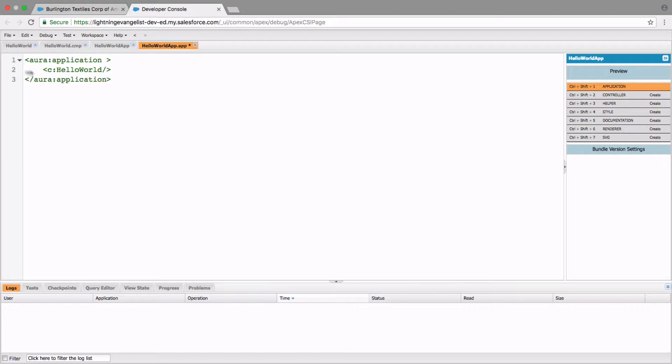The C colon is required. C actually stands for the namespace. If you don't have a namespace in your org, then you just have to type in C colon. But if your org has a namespace, then you specify that namespace here instead of C. If you don't know what a namespace is, most likely your org does not have a namespace, so just stick with the C convention. And then command S to save it.